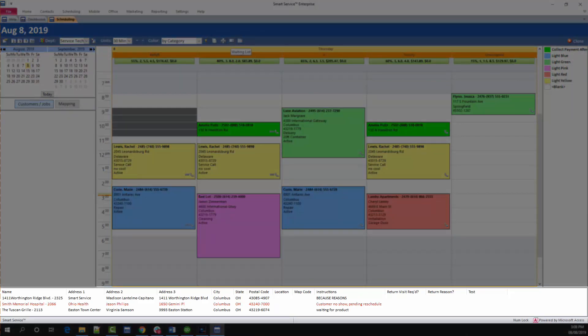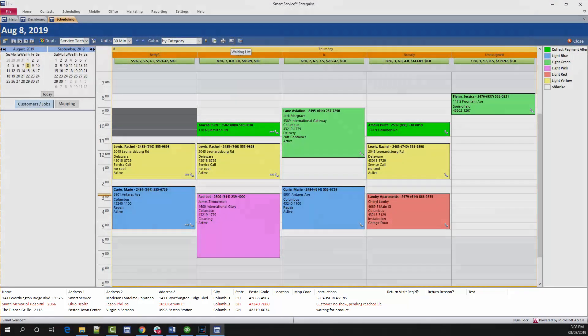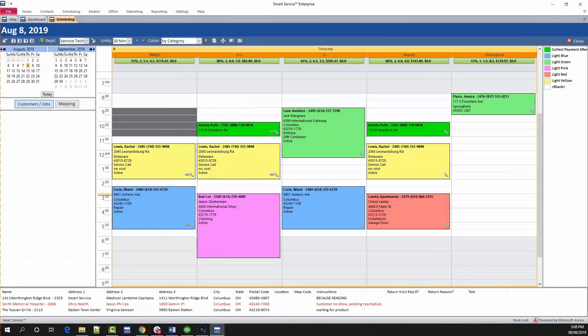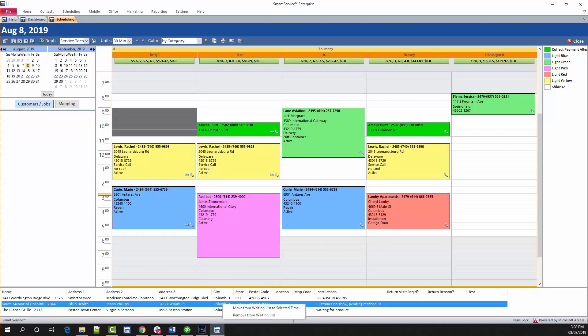To add an appointment from the waiting list to the calendar, you can highlight a time on the schedule and instead of right-clicking the highlighted section, right-click the job on the waiting list and choose move from waiting list to the selected time.